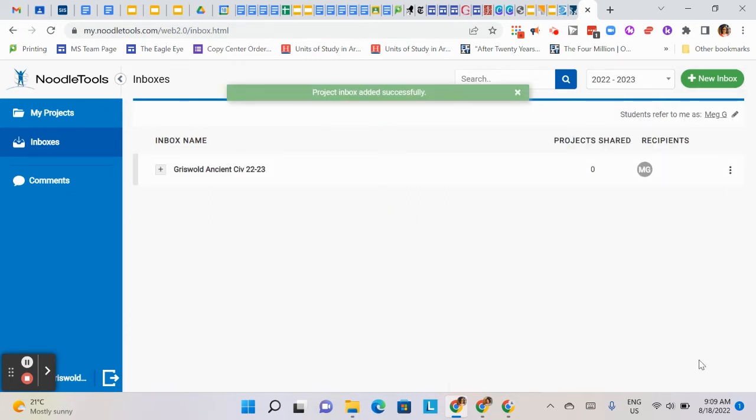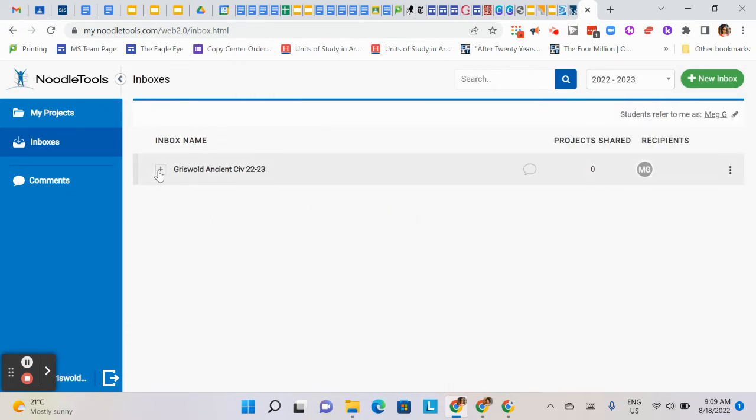Great, so there it is. When students submit their projects to my inbox, I'll be able to click here and see it.